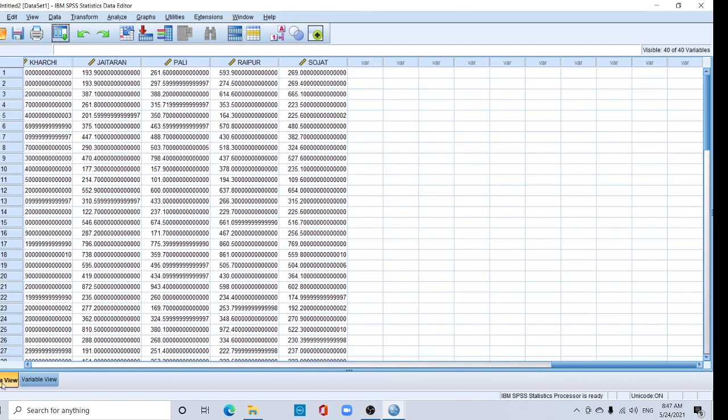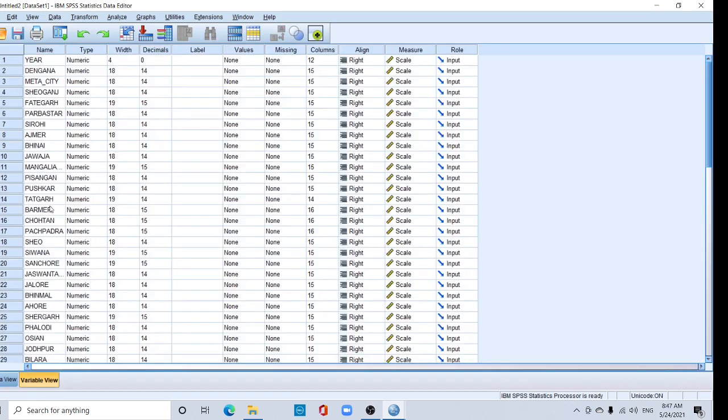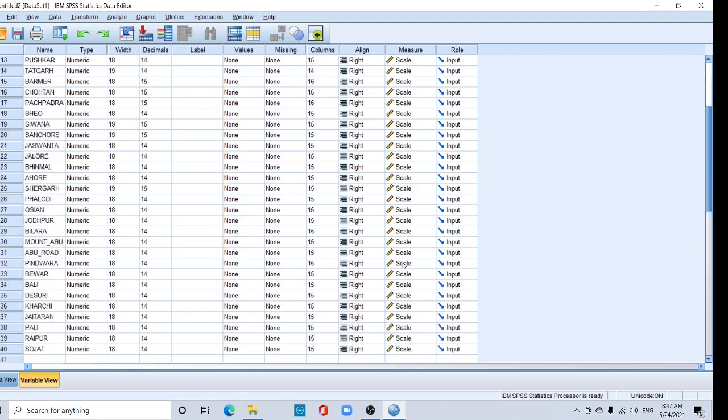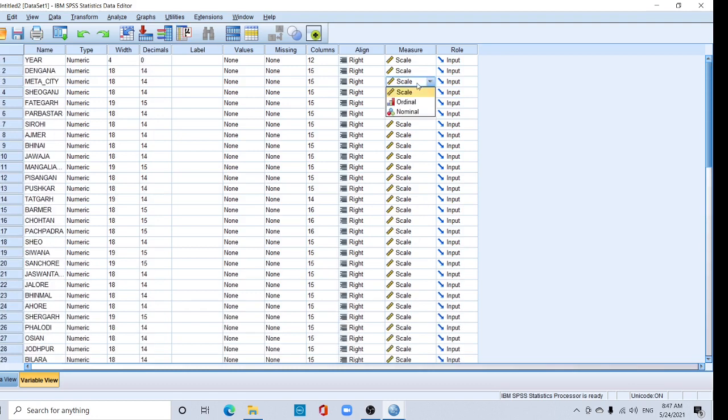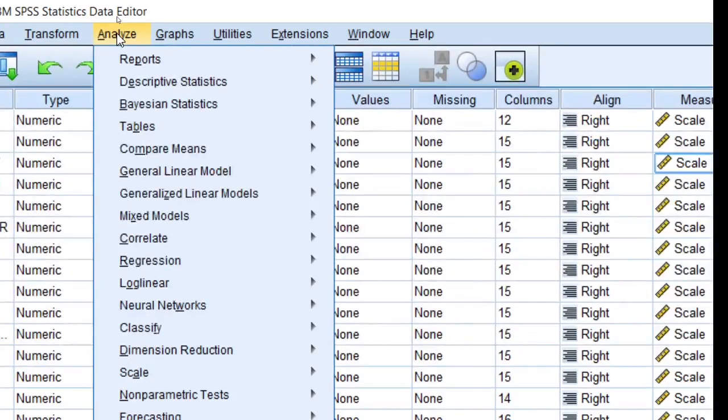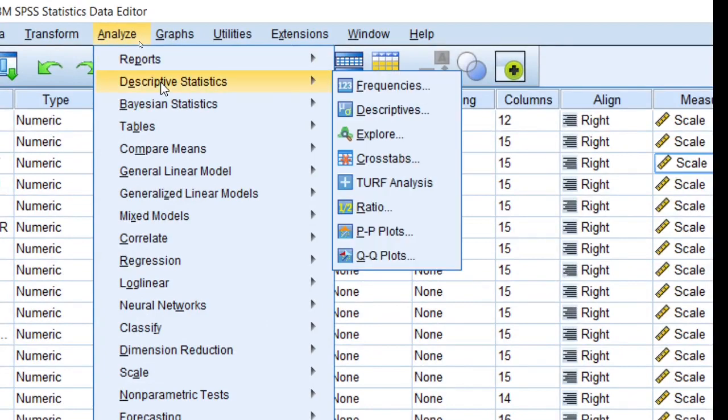Here, you know, this is the data view and here the variable view. Must check it. Here, all the data are in scale. You should select a scale. You can change it from here. All data are in scale. Now go to this Analysis tab here, and here one tab, Descriptive Statistics.